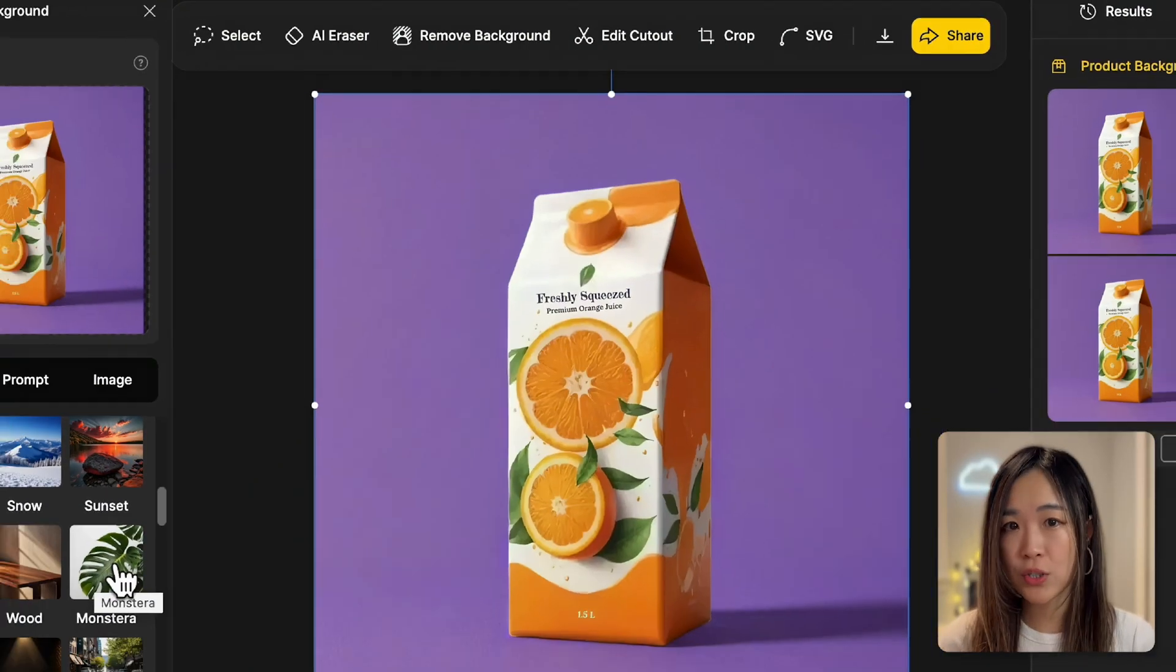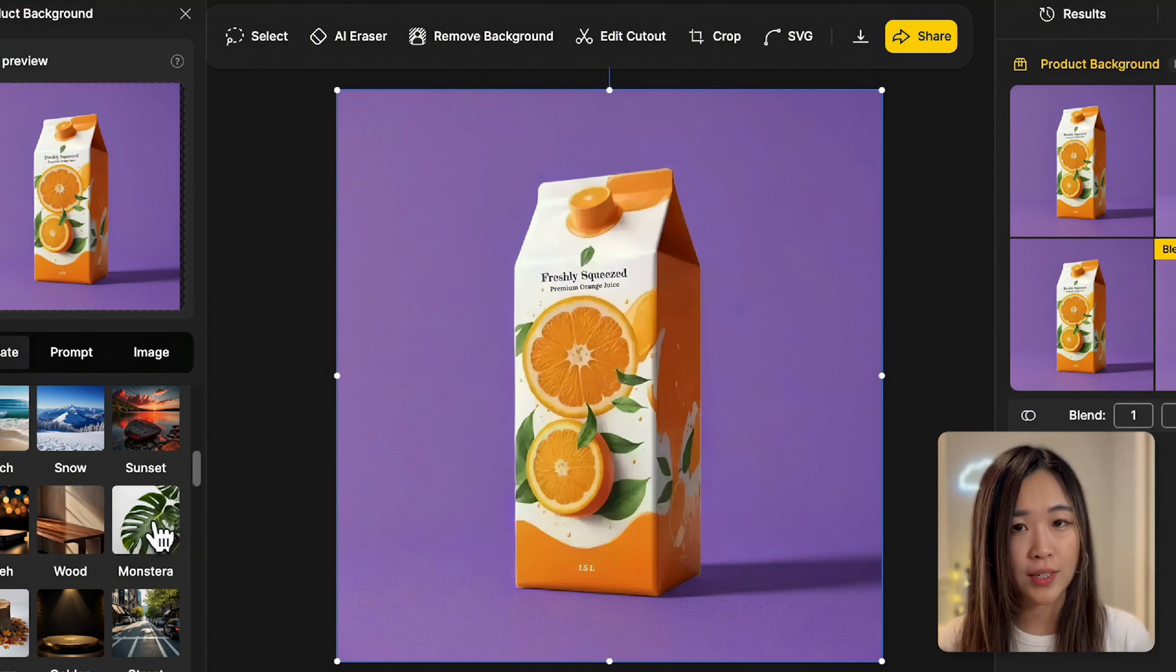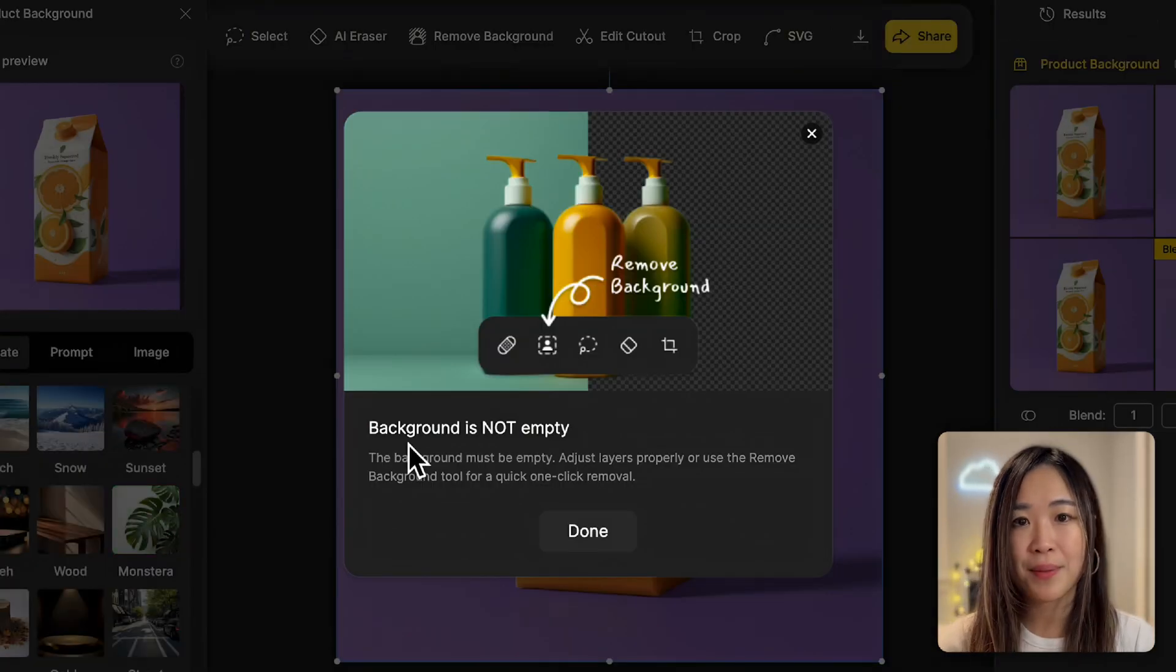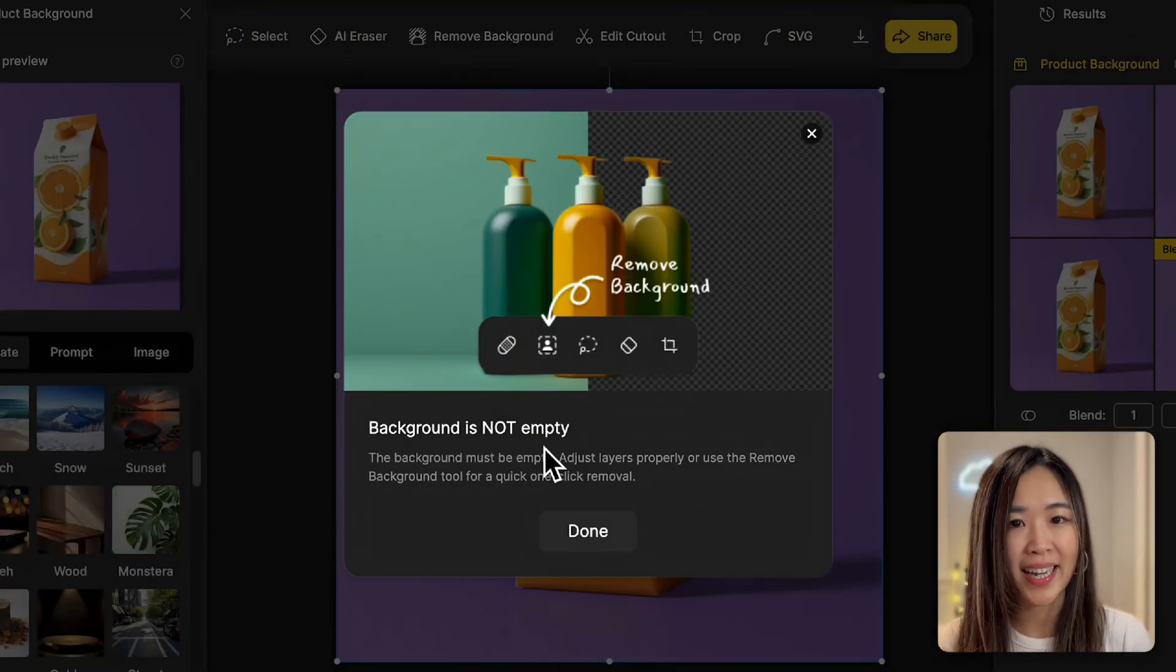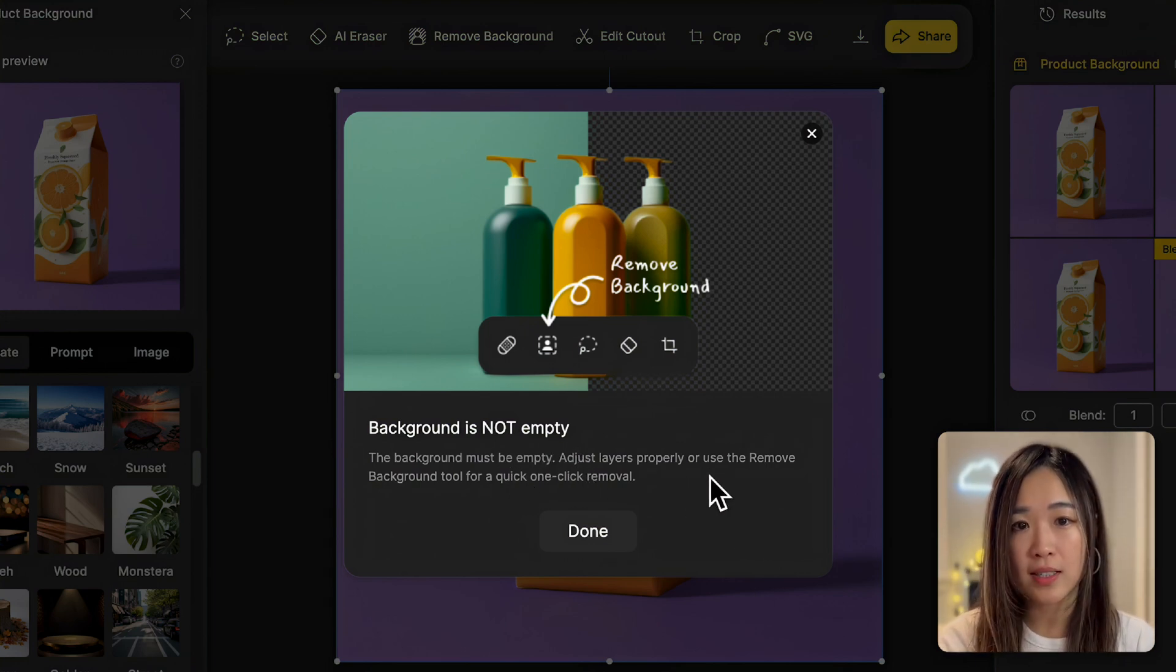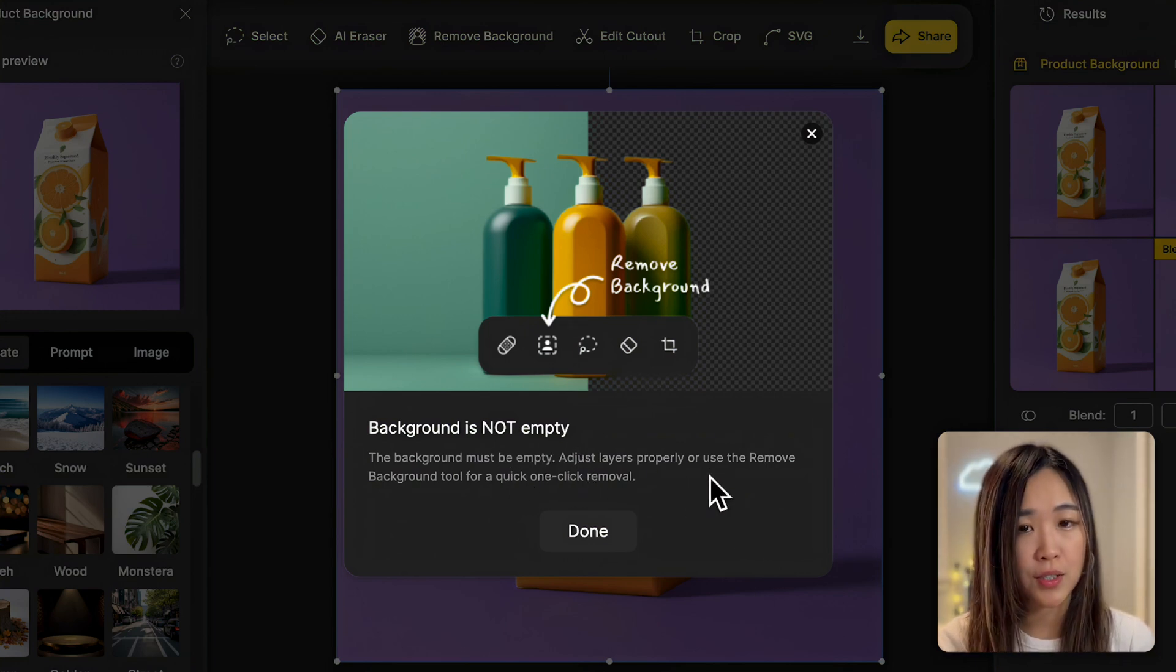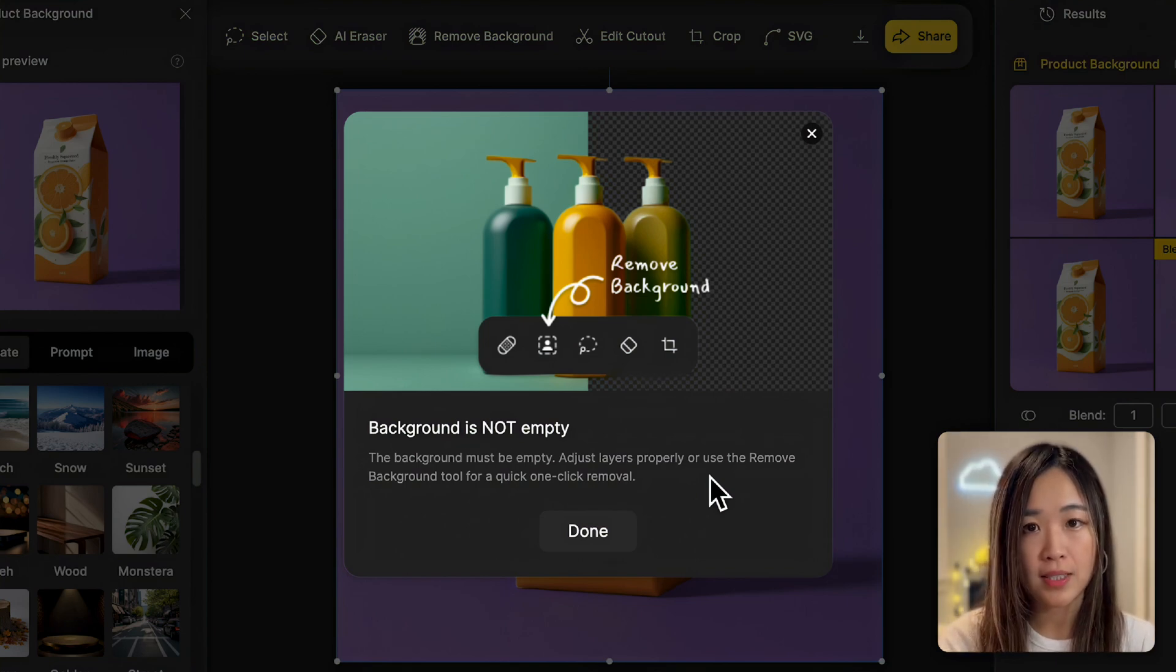If you want to change the background template or regenerate a new one, clicking the template again will trigger a warning that says the background isn't empty. This is because the AI requires a clear area to generate a new background. Only the product should remain on the canvas.